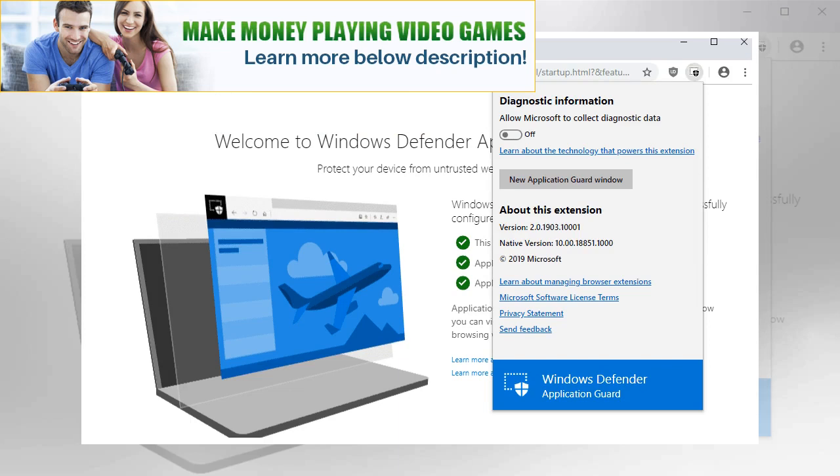It requires at least Windows 10 version 1803. The new browser extension brings Application Guard functionality to the third-party browsers Google Chrome and Mozilla Firefox.